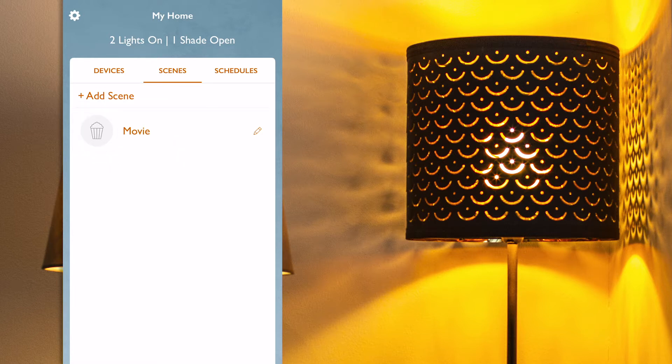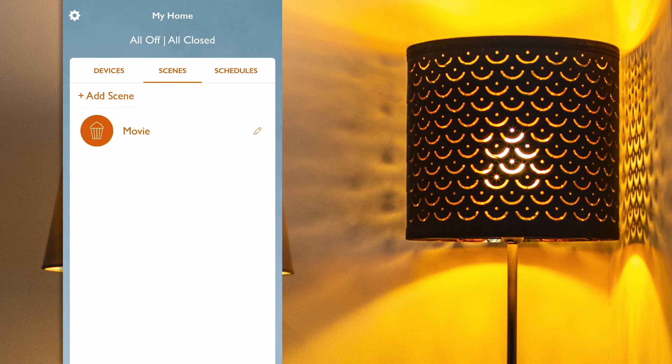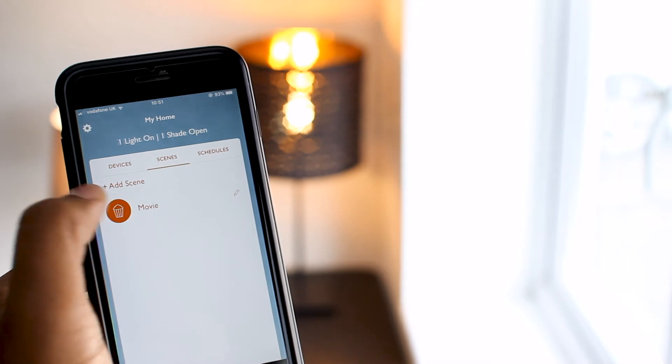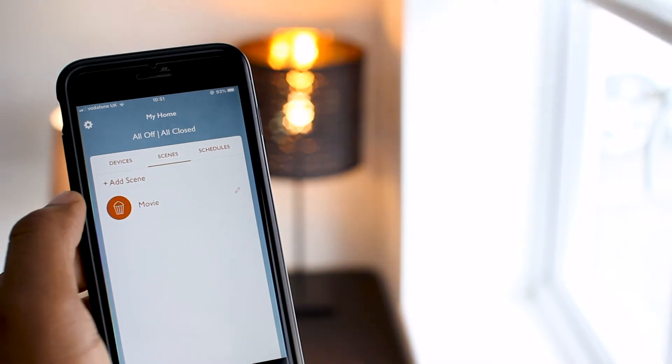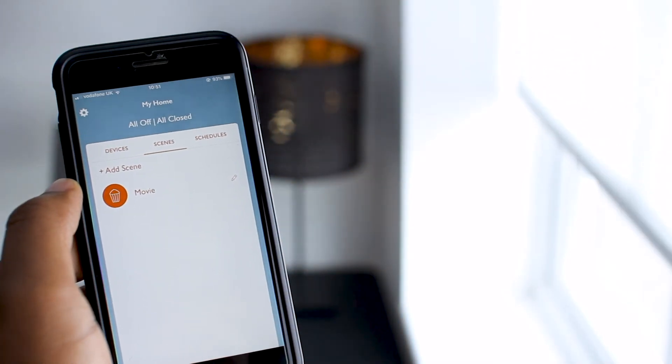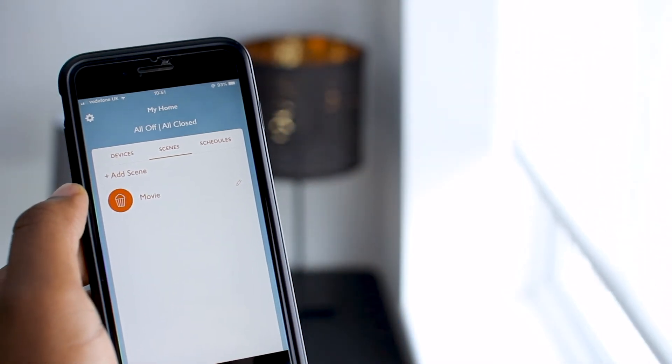I click OK, and when I'm back on the main screen, under the Scene tab, here is my new scene. To activate it, I just need to press on its icon. That was very easy.